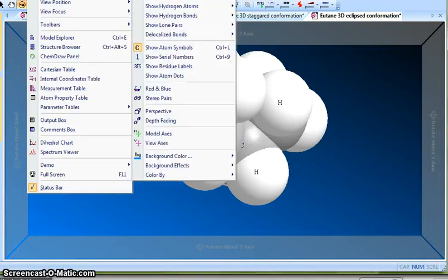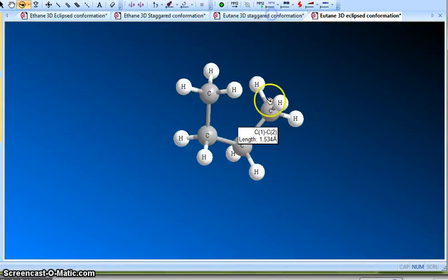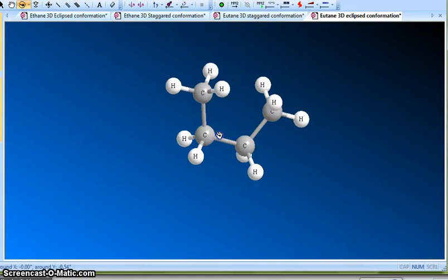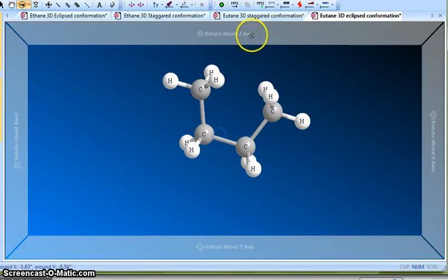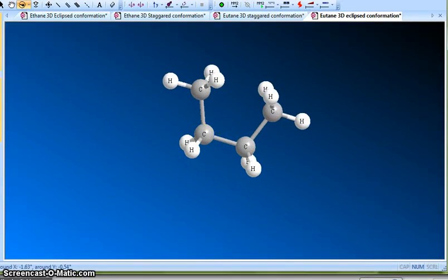It's usually a good idea to view this model in ball-and-stick — it gives you a better understanding.